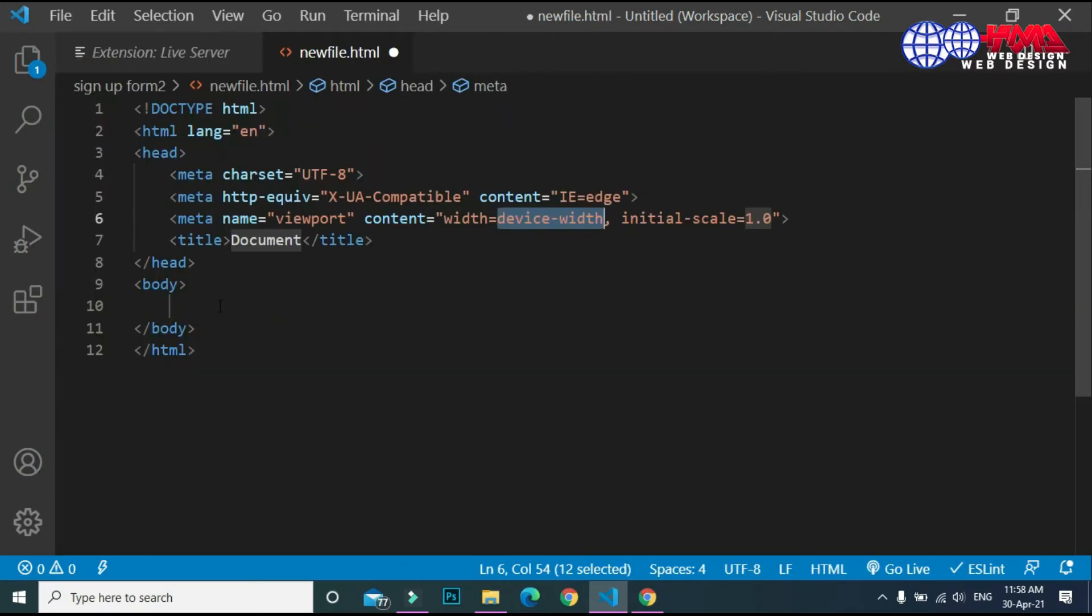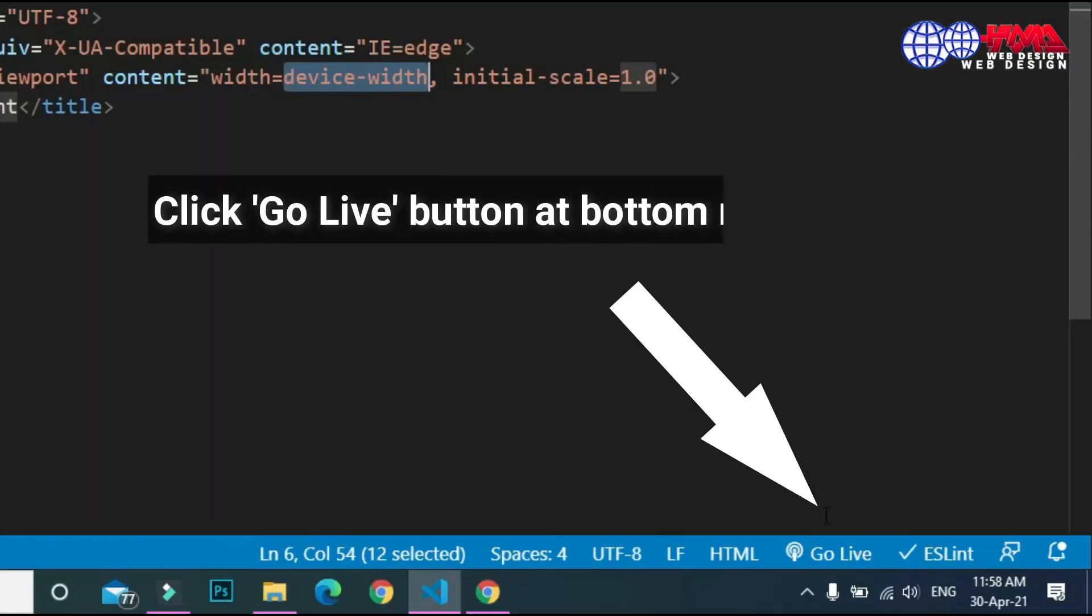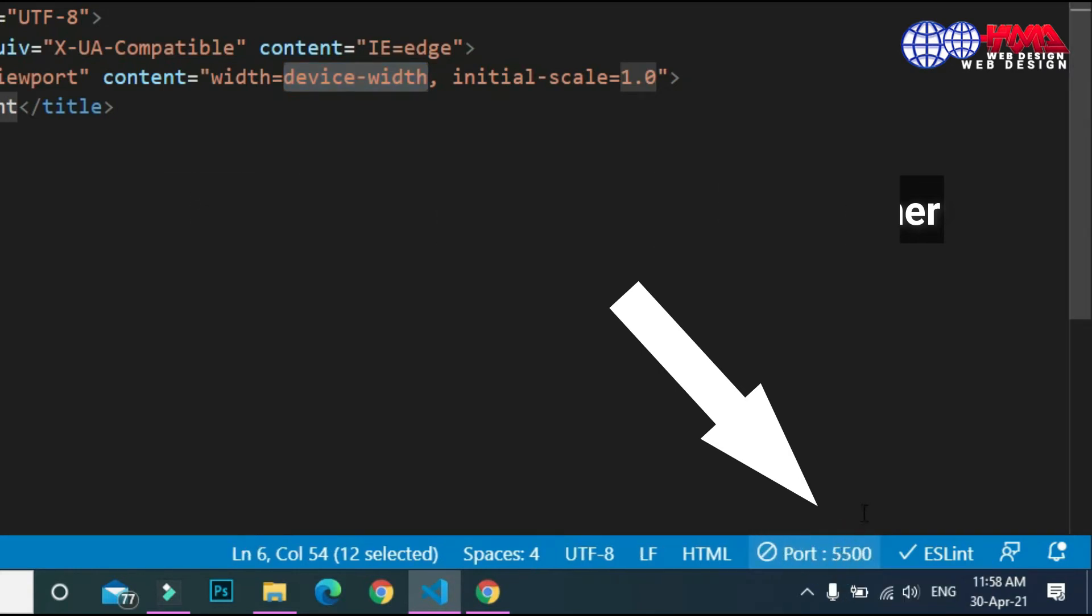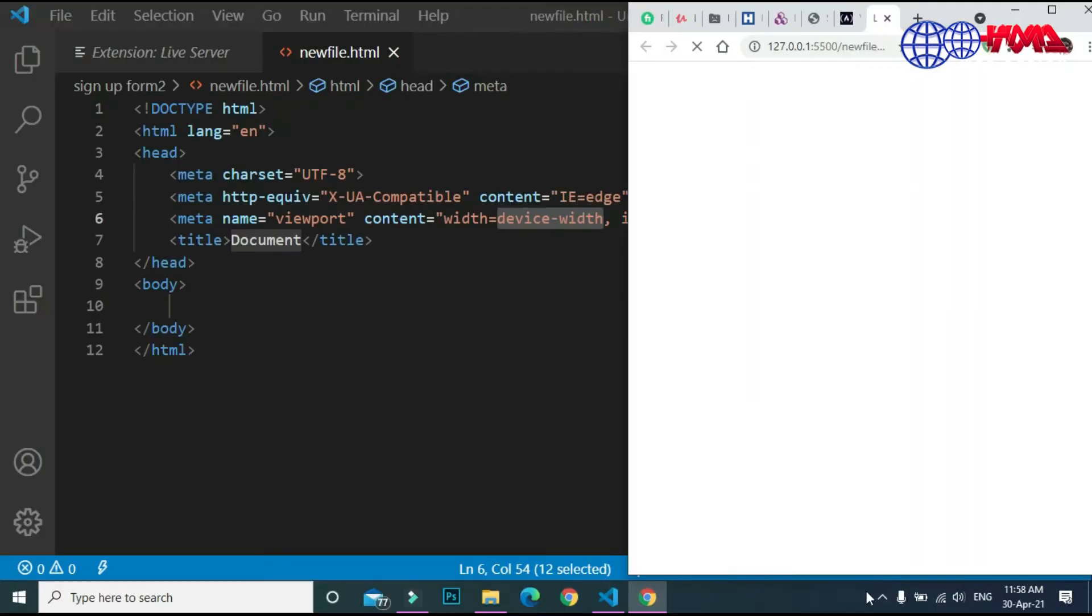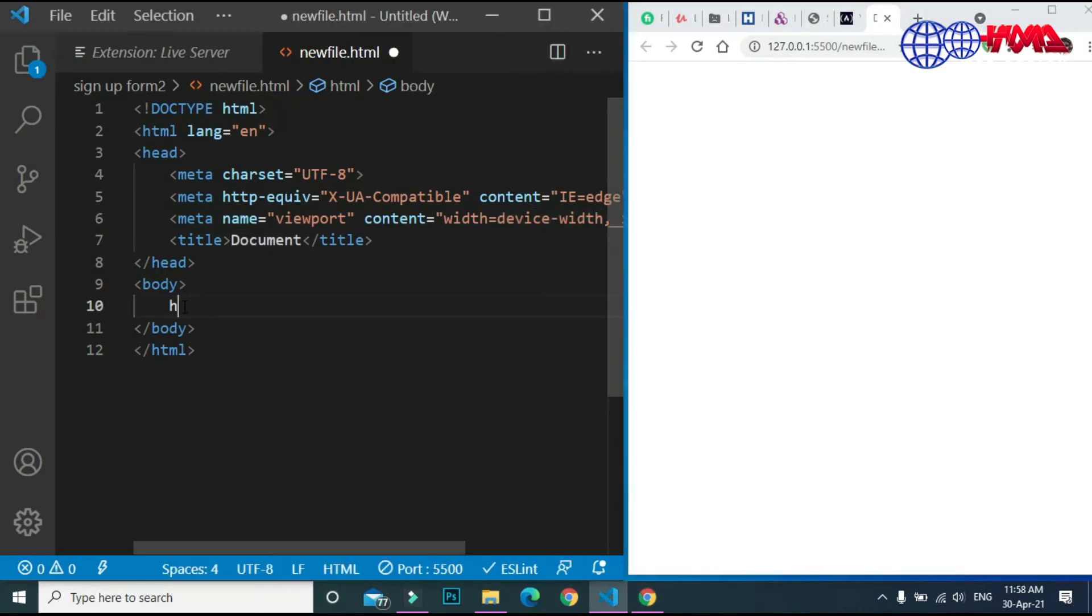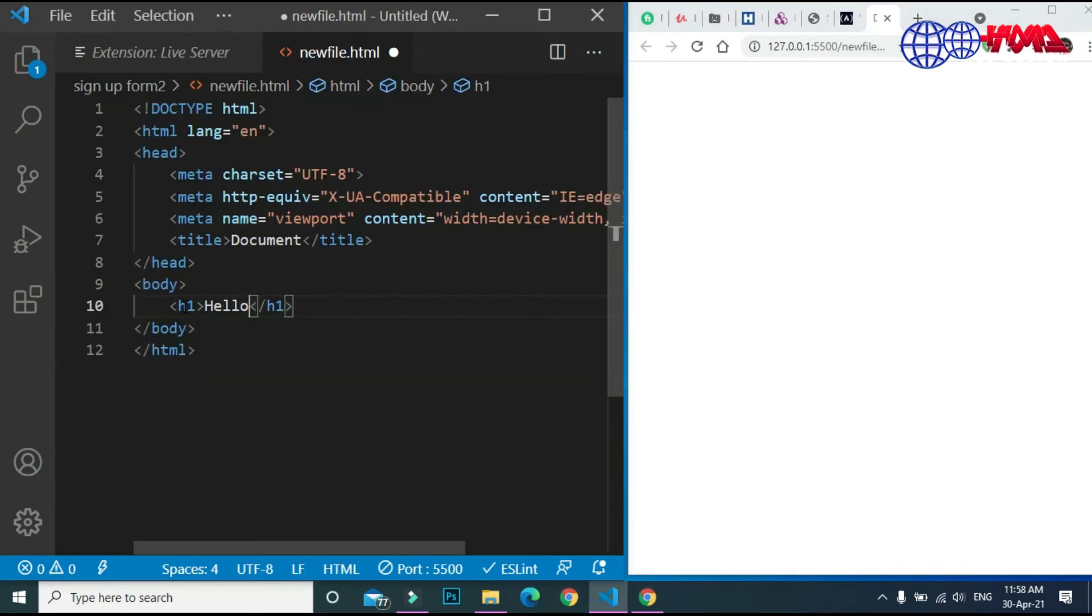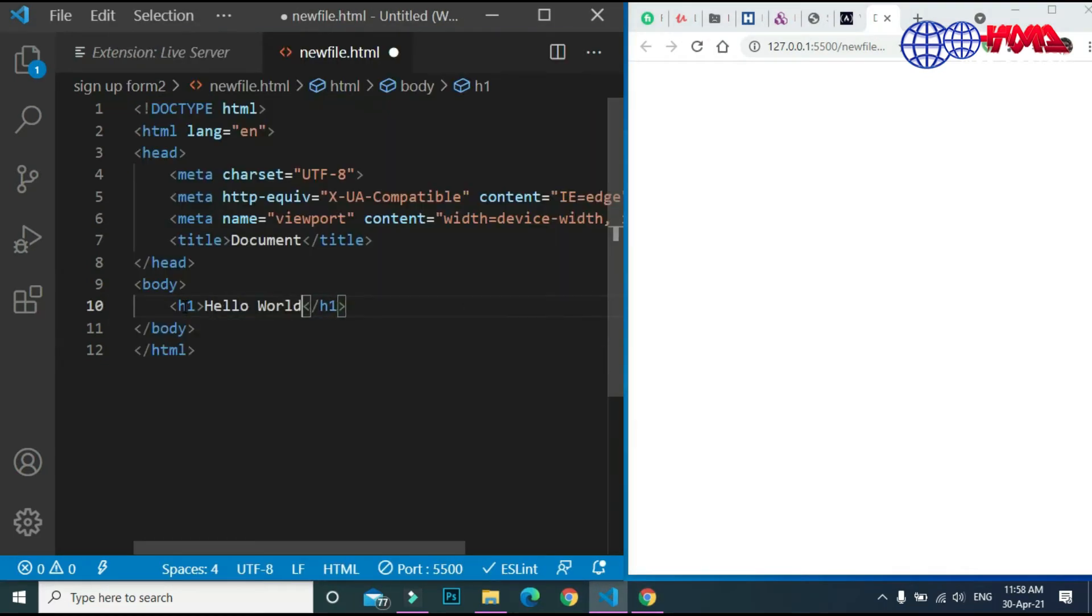To use this extension, write any HTML code and click this Go Live button at the bottom corner. The browser has been opened. Just write any HTML code here and an output will appear instantly on saving the file.